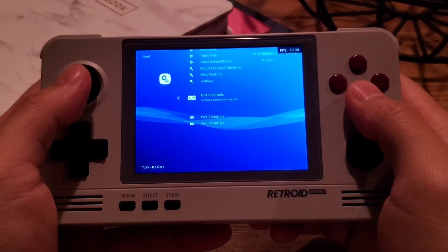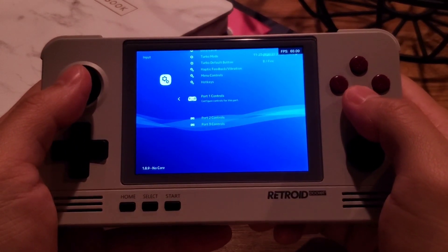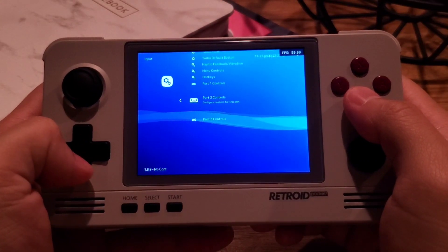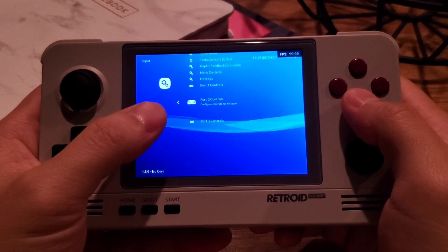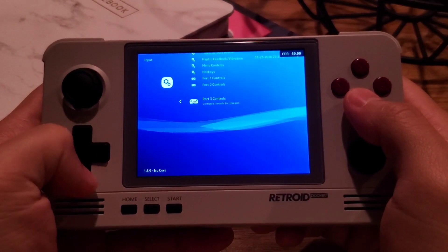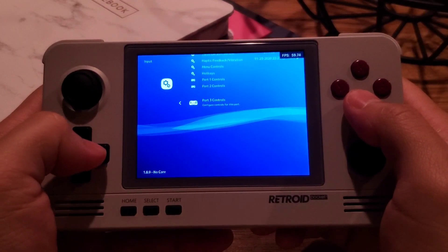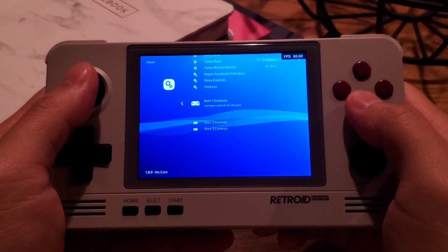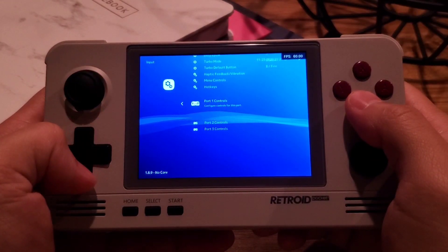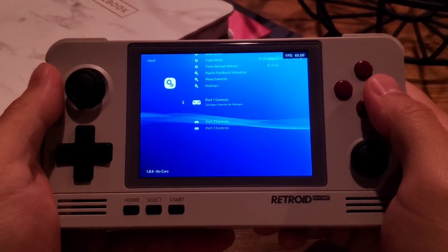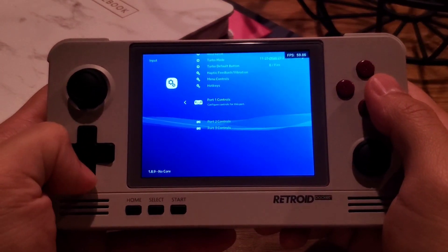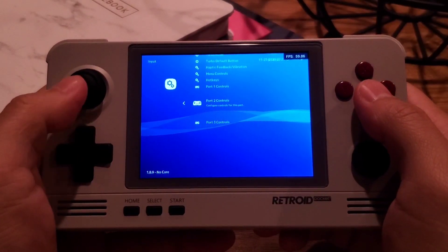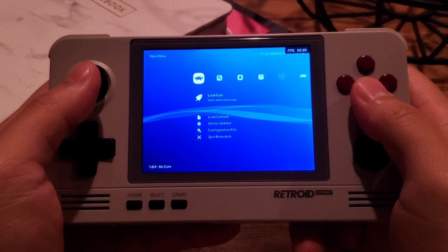To change key mapping for player one, go to Port One Controls; Port Two Controls for player two; Port Three Controls for player three. Now, if you have multiple Bluetooth controllers connected to this device, this is where you can set up multiple players.